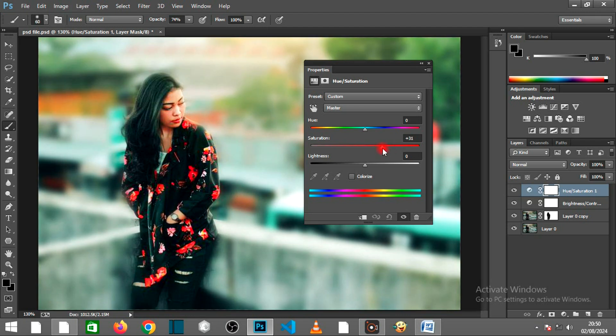Save your work by going to File Export Export As. Choose JPEG or PNG format for sharing.